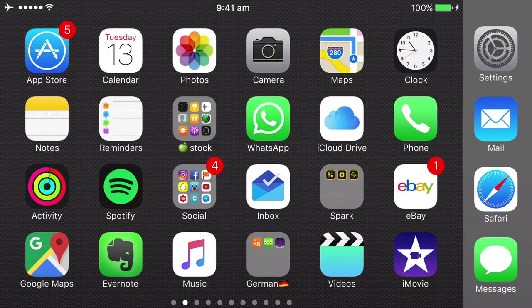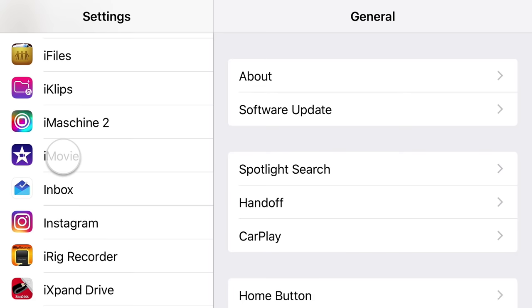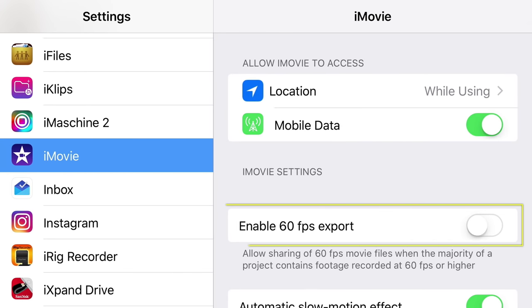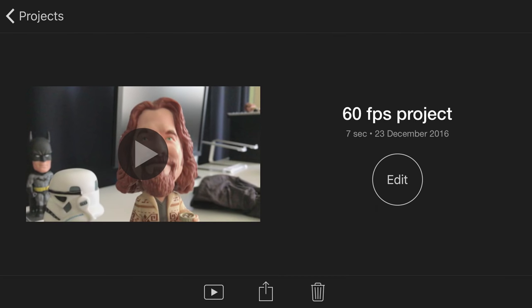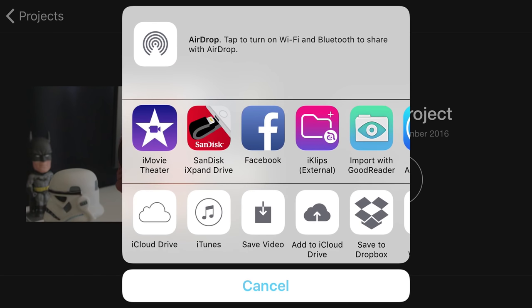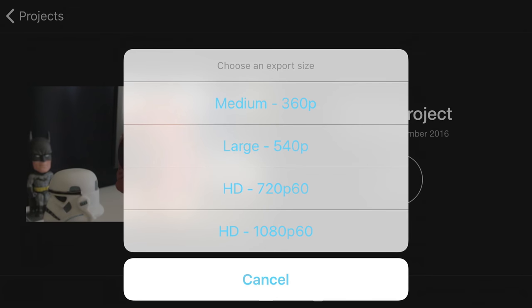iMovie for iOS allows you to export video at 60 frames per second, however by default this option is not enabled. To turn it on, open Settings, navigate to iMovie, and tap to open. Enable 60fps export, and now if you open a project that includes video recorded at 60 frames per second, when you tap share and save video your native frame rate will be preserved upon export.